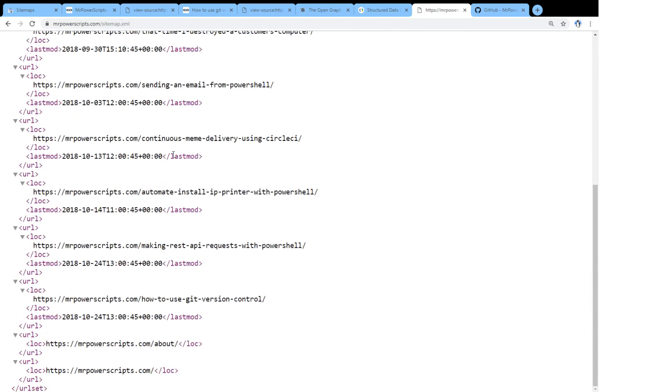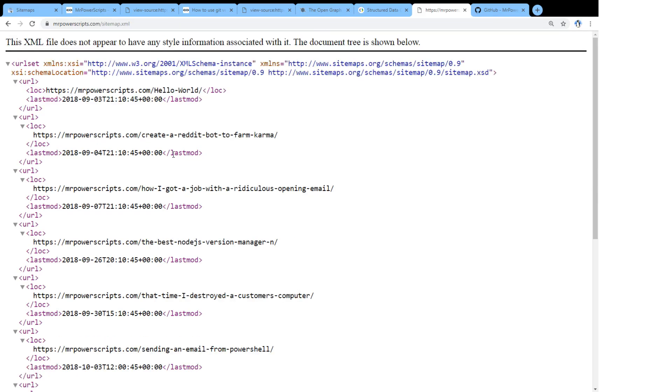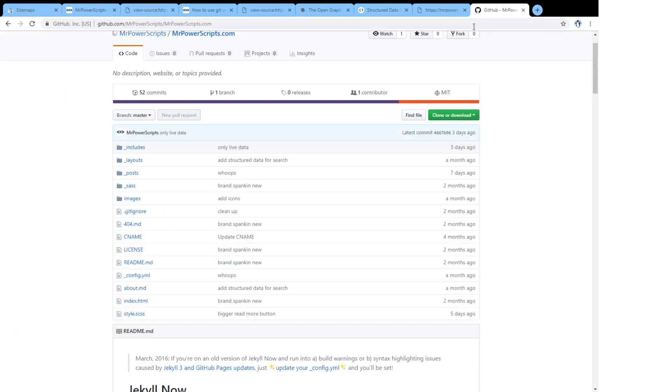And so this gets submitted to Google. And then Google doesn't have to try and figure out what pages are on our website. We give it the list. It goes through the links, and then on its own time, it will crawl the website from the links that we give. And if it likes them, it will index them. And that makes it easier for people to find the pages of our site.